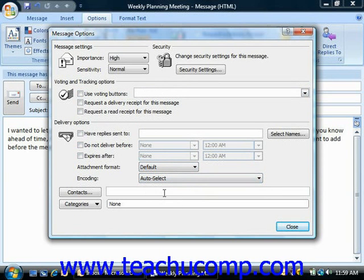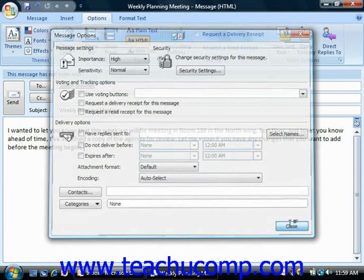Once you've set all of the options that you would like the email to possess, go ahead and click the Close button in the Message Options dialog box.